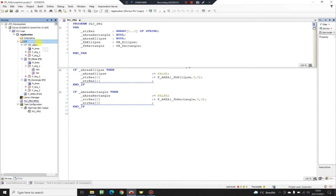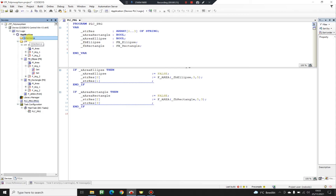Hey there! In the previous video I showed you how to achieve runtime polymorphic behavior in Codesys using an interface. My interface area was implemented in two function blocks — function block ellipse and function block rectangle — so we can have a common use achieved over the function area. If you missed that video I'll put a link in the description. In today's video I'm going to use inheritance to achieve the same runtime polymorphic behavior.